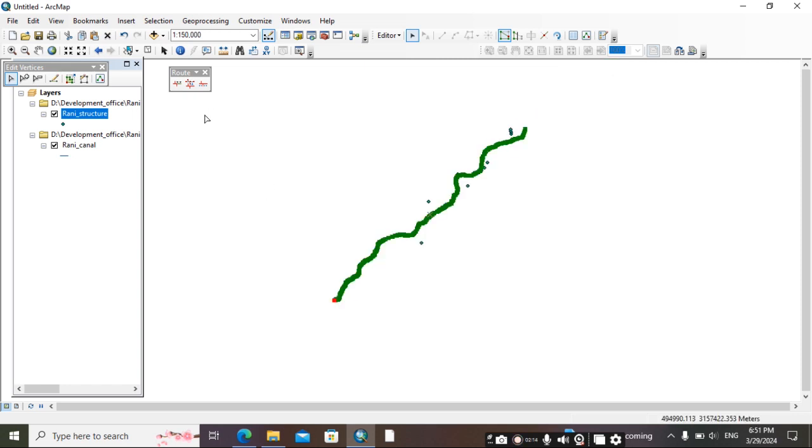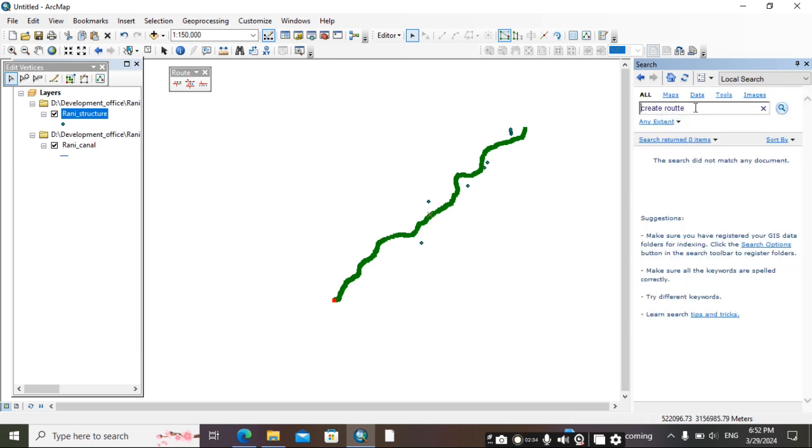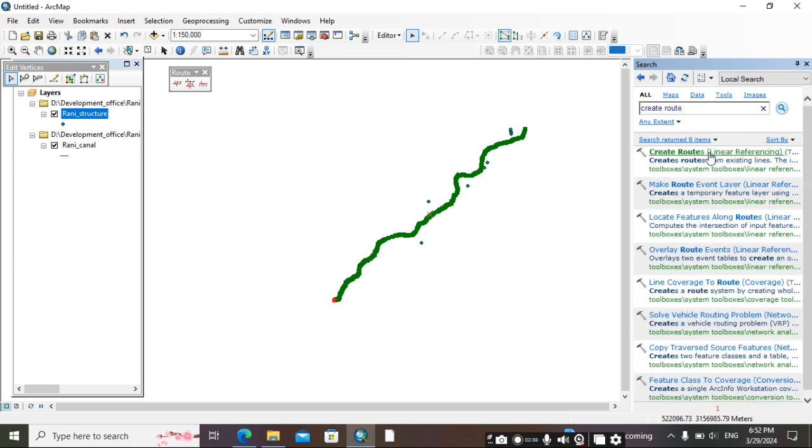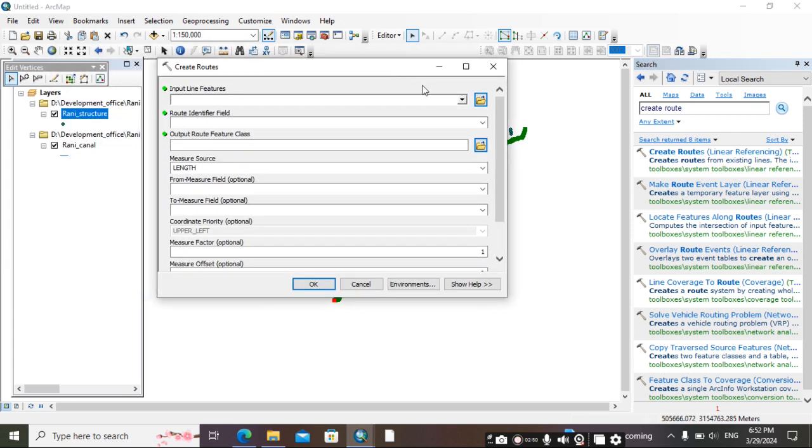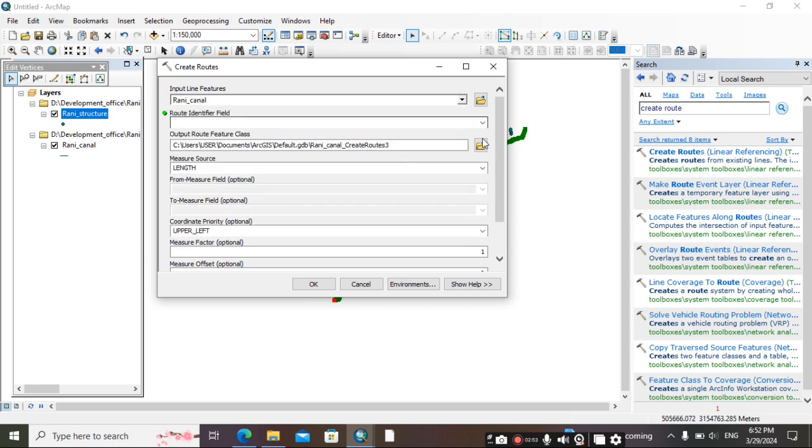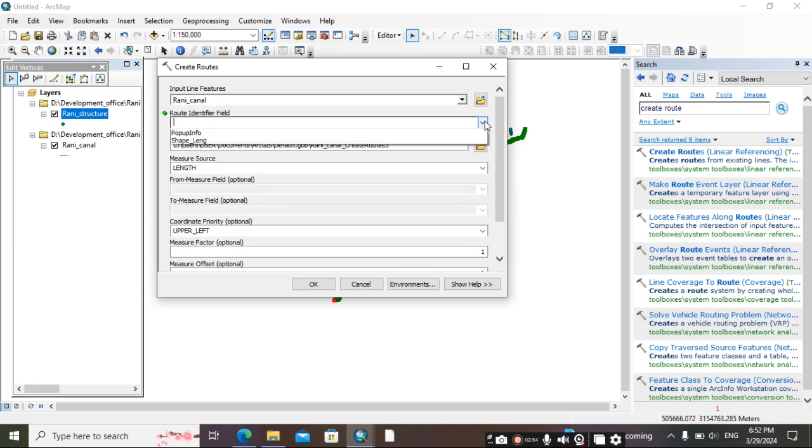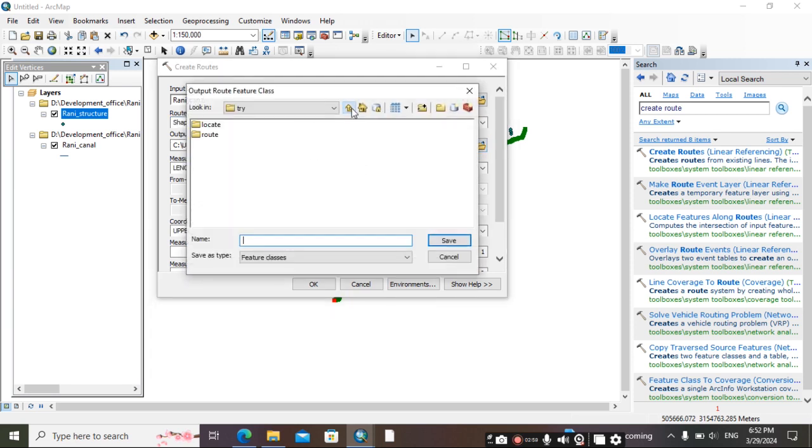Then go to search and here in search, search for create route - C-R-E-A-T-E R-O-U-T-E, create route. Then what we want to find is chainage and give the location.